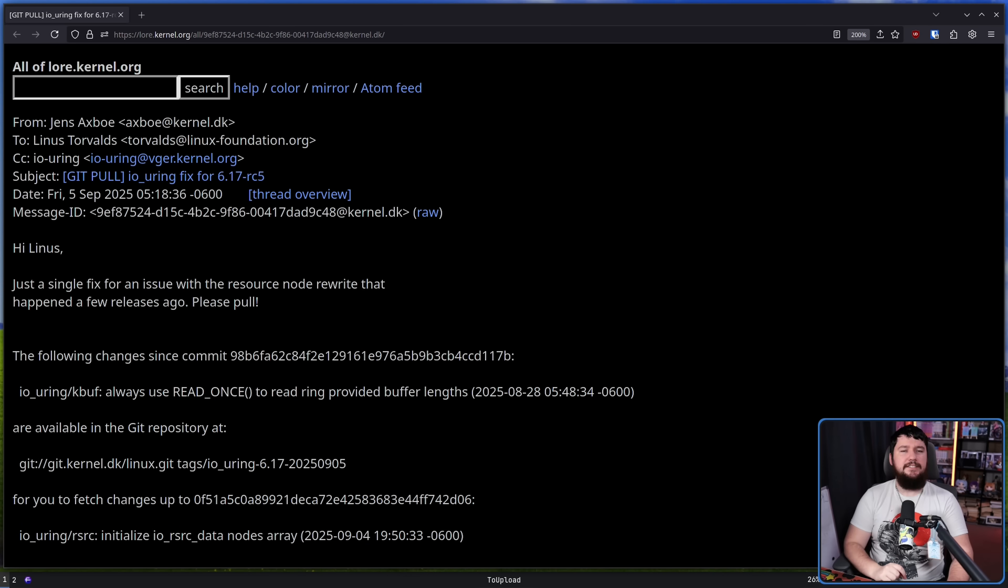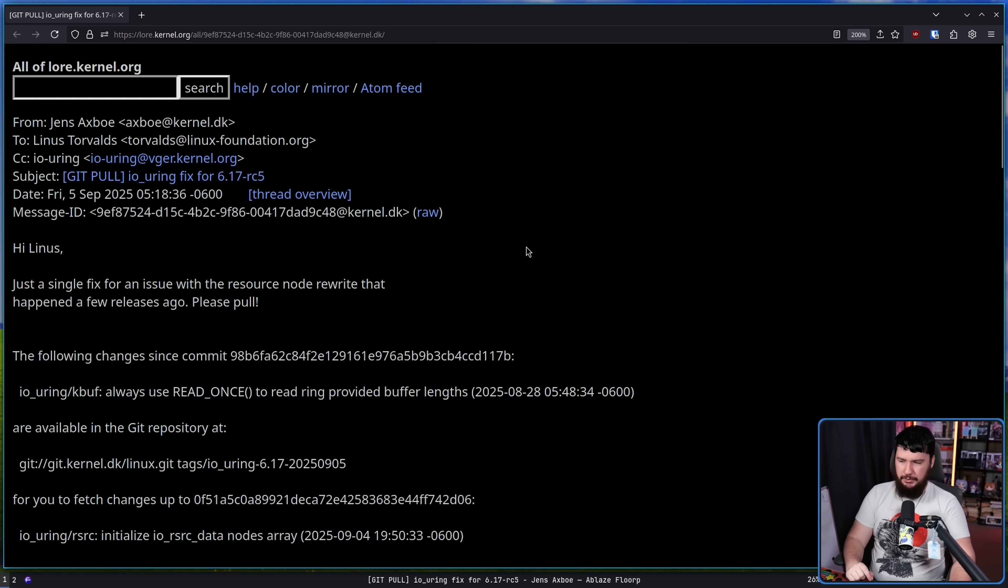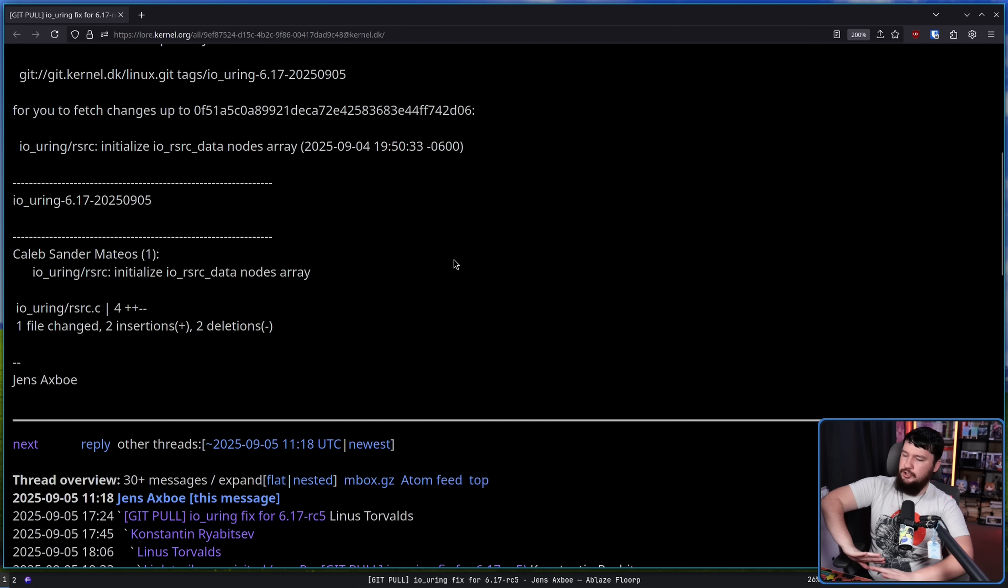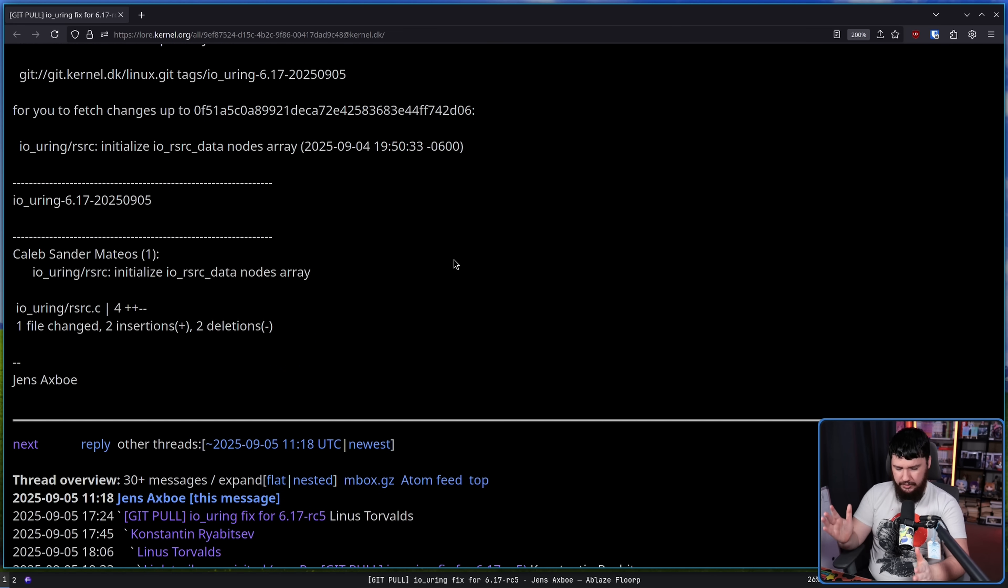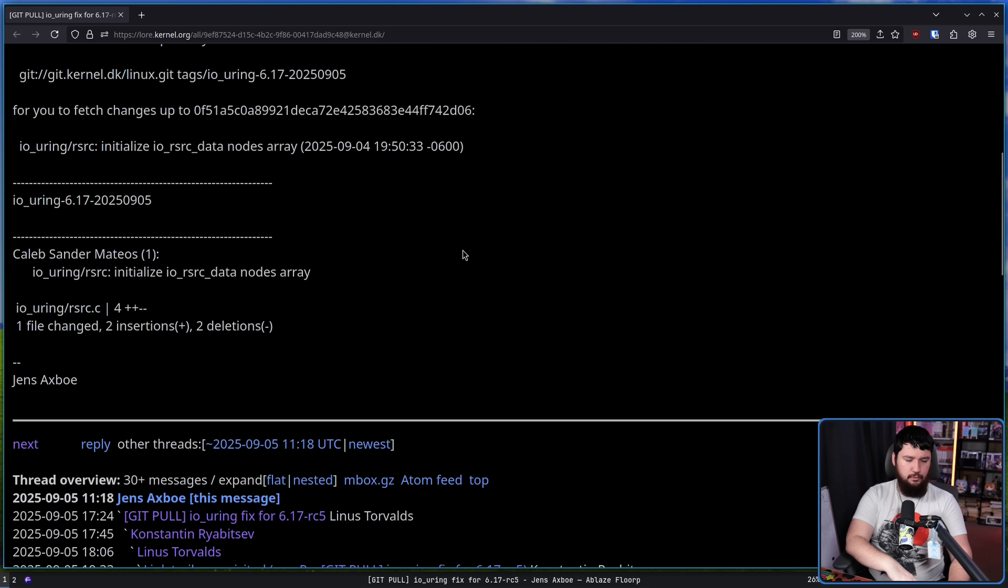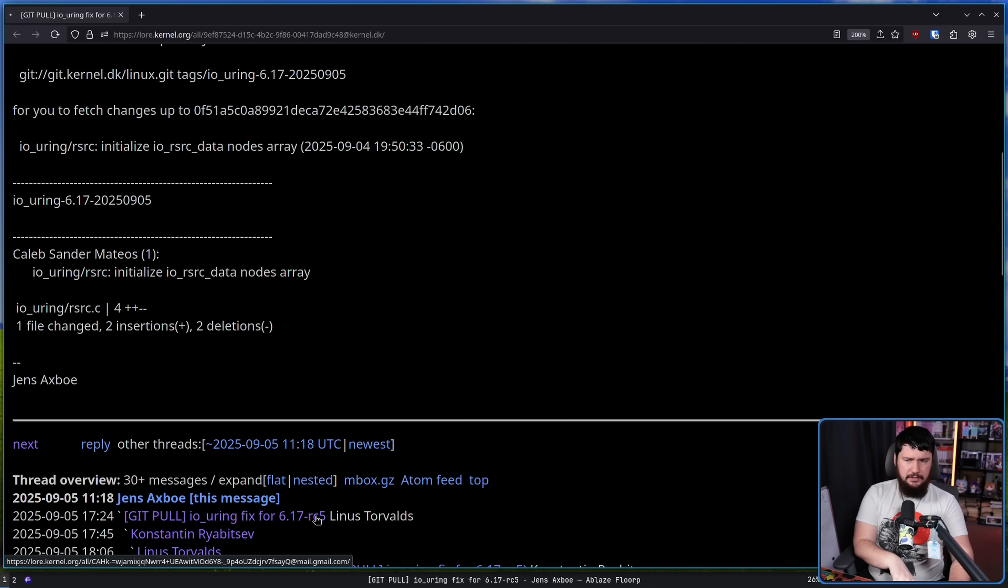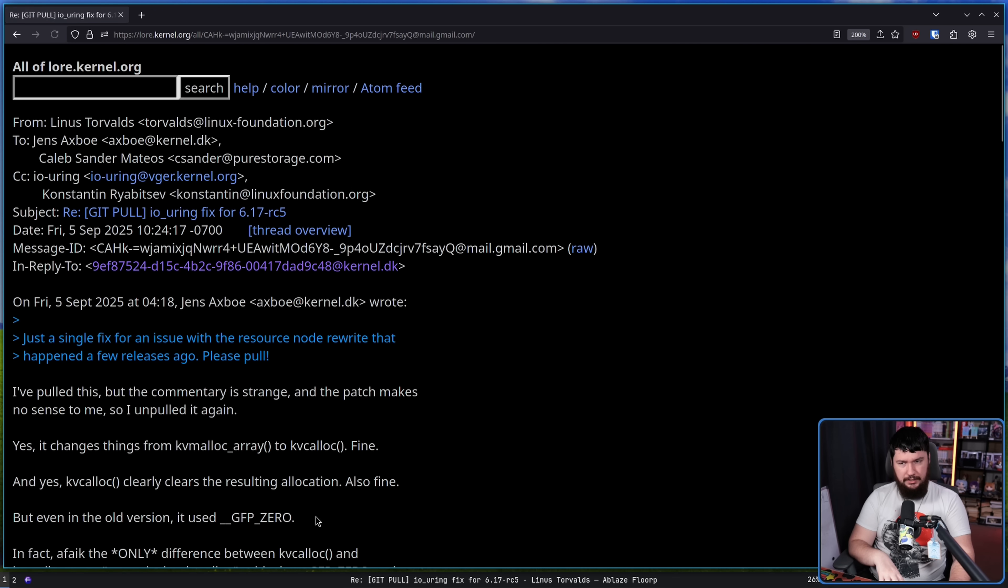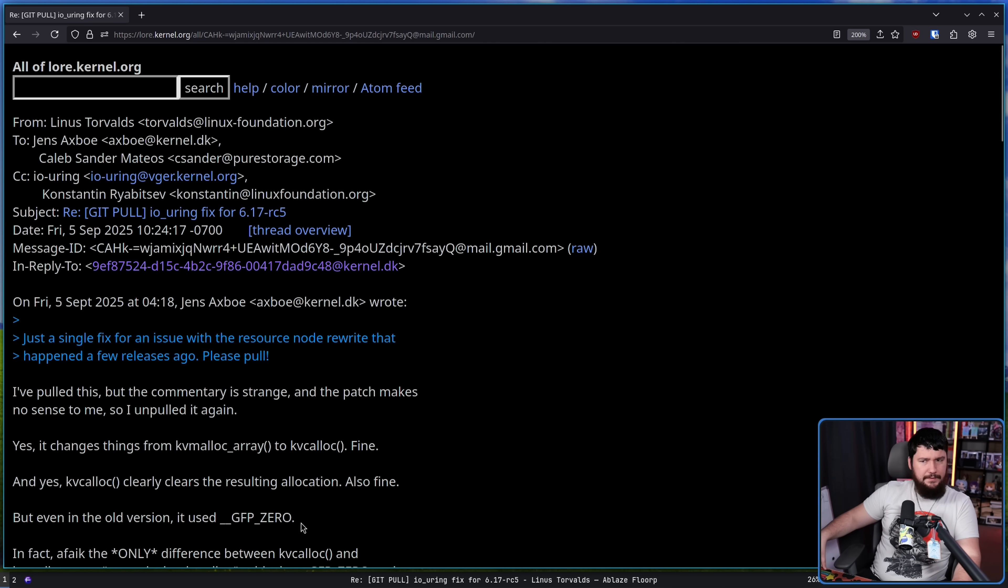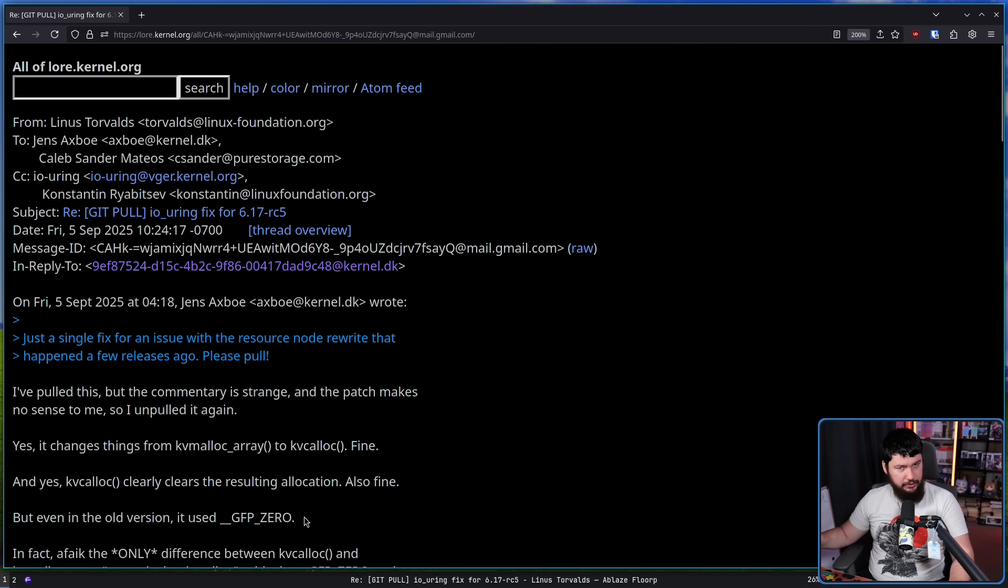Now, the other day, this was sent up to the LKML. IO U-ring fix for 6.17 RC5. Hi, Linus. Just a single fix for an issue with the resource node rewrite that happened a few releases ago. Please pull. It is a very simple change. It's a couple of lines. Totally normal change to see when you are looking at an RC-related fix. It is a bug fix. Nothing crazy. And Linus doesn't take issue with when this is being submitted. This is not a Kent Overstreet situation. Instead, he saw the change and is a little bit confused about the change.